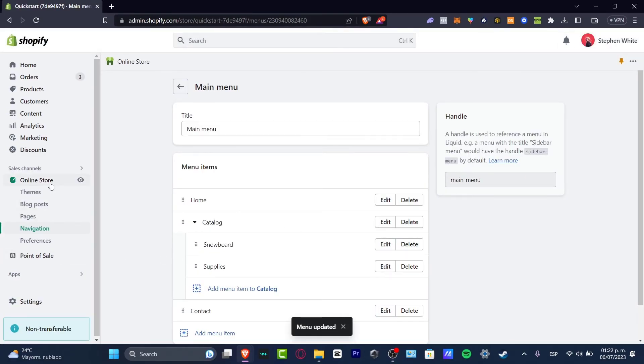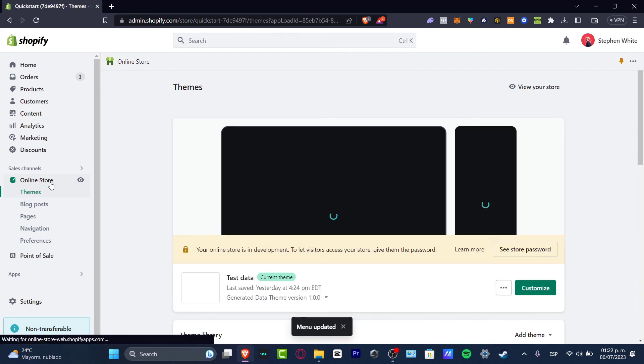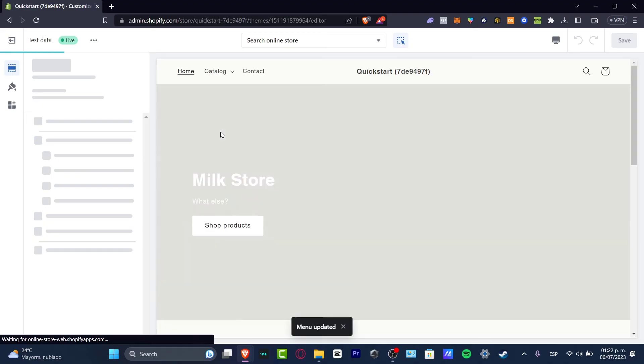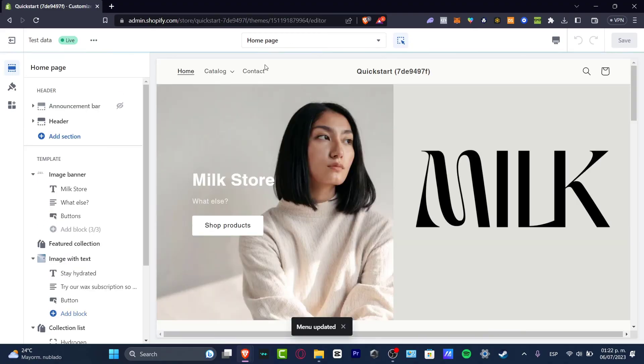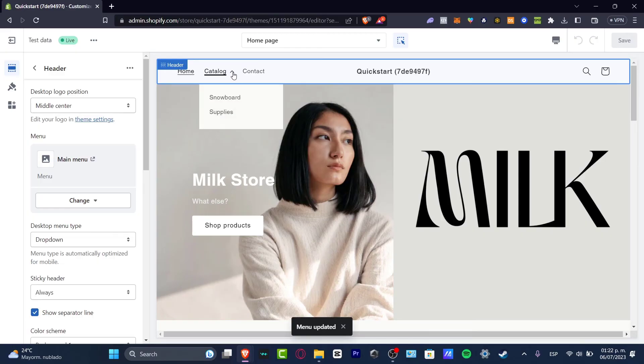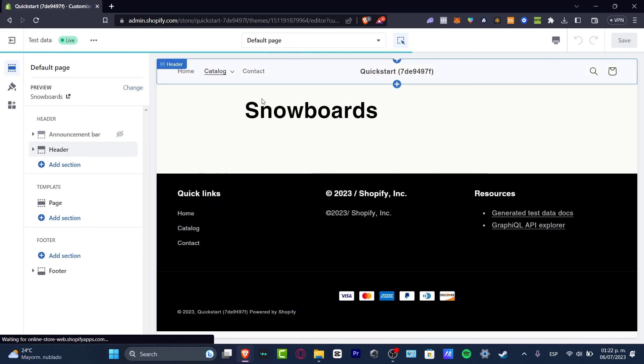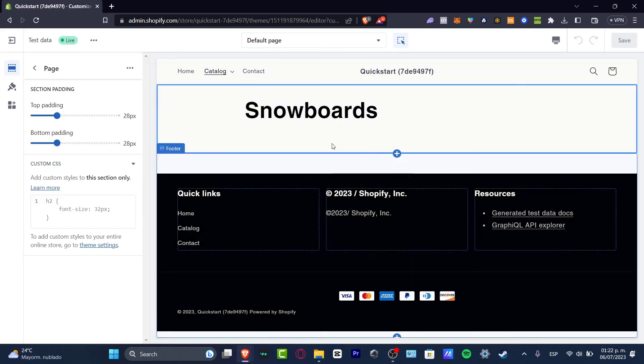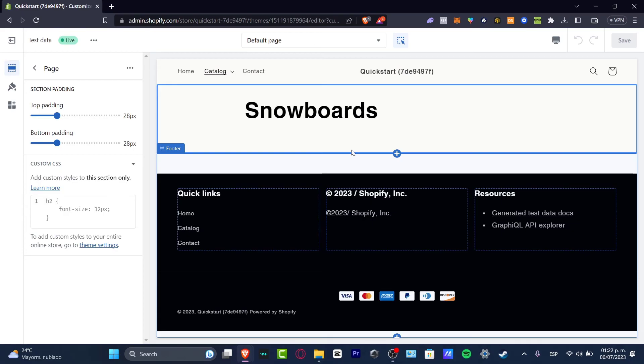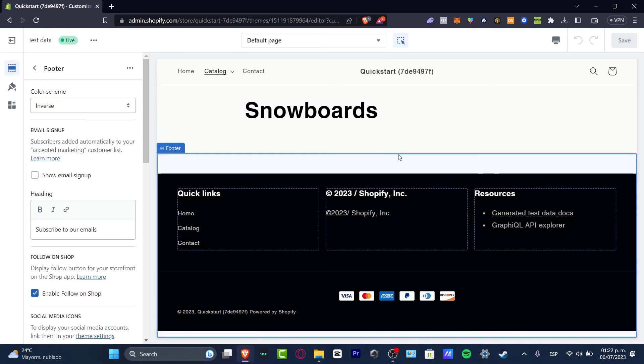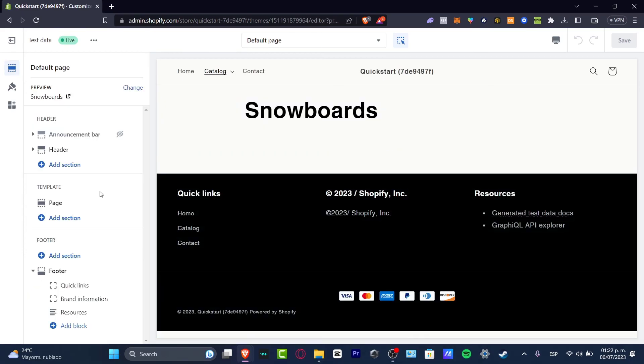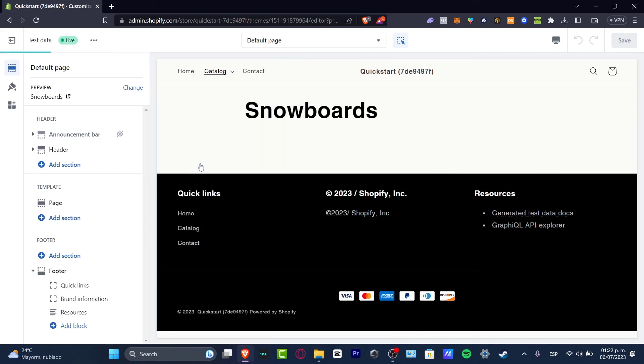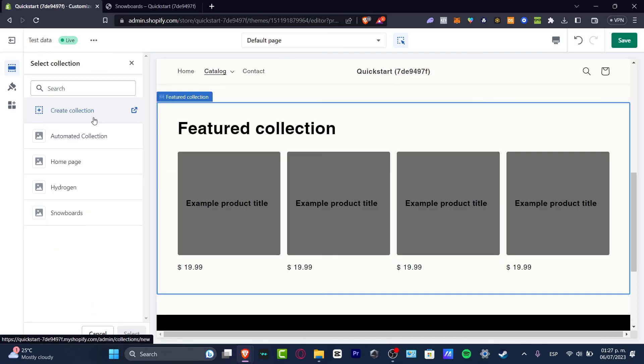I'm gonna go back into my online store and let's go into customize. Inside customize you should see that your main menu has that catalog now enabled. So if I go into the catalog I can display my snowboard and my supplies. So I want to go into my snowboard and inside here I have the title. So what is left to be done is just to add the new section of my own snowboard.